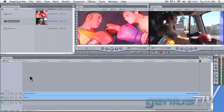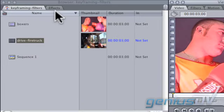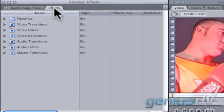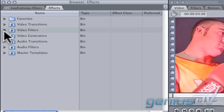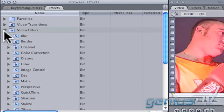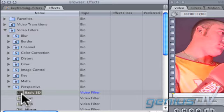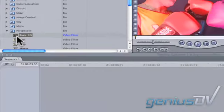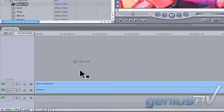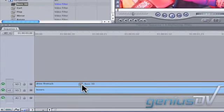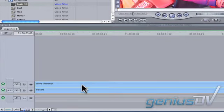Navigate to the effects tab within the browser window. Twirl down the video filters and perspective category and find the basic 3D filter. Drag the basic 3D filter onto your top clip in your sequence.